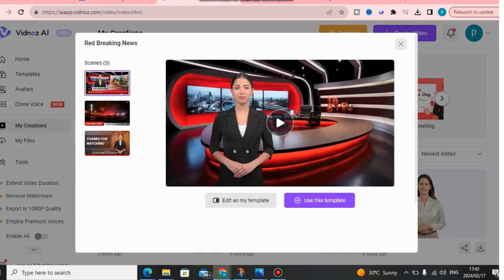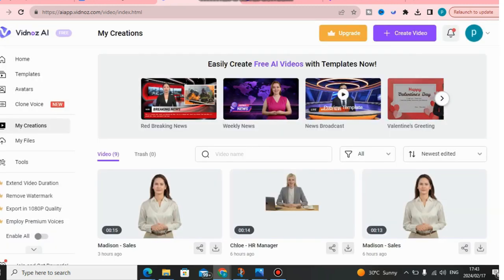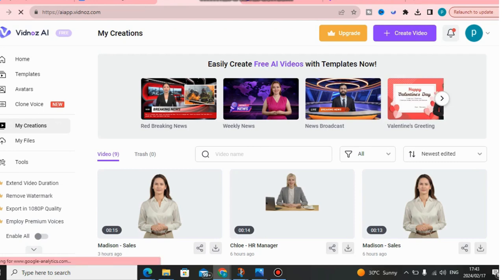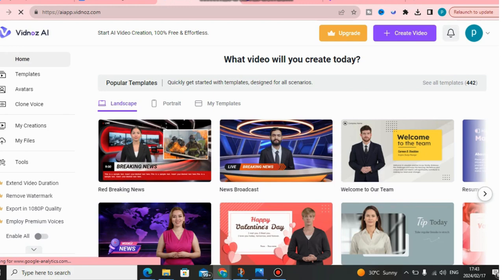As you can see, in this video I'm going to show you how to create this kind of news anchor for free. This software is called Vidnoz AI. In order to get access, remember to click the link down below in the description of this YouTube video. With Vidnoz AI, you can create this kind of faceless news anchors that you want to use for your business. It is so easy to use and you can get started for free.